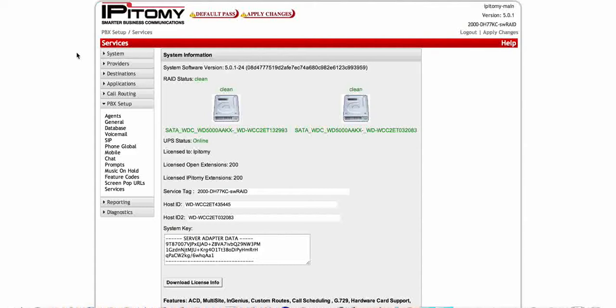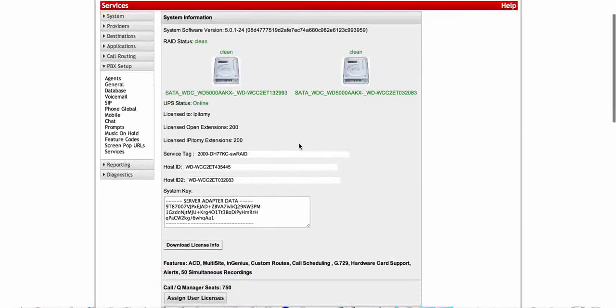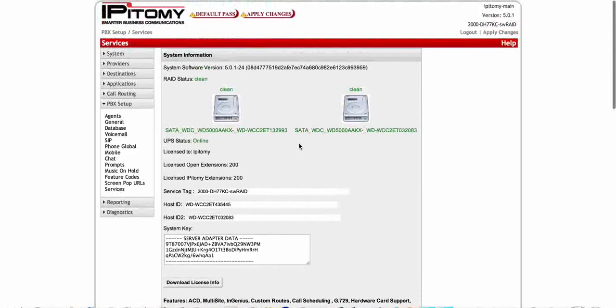You will go into your PBX setup services screen and load your licenses like you normally would. If you need more than 10, then you would buy another 10 pack.